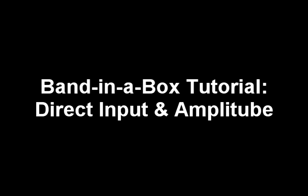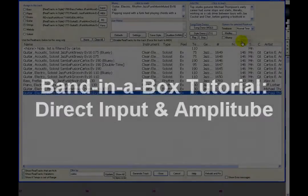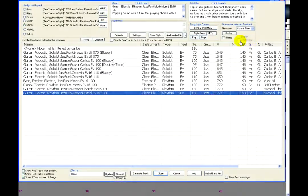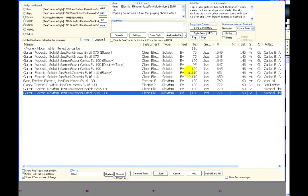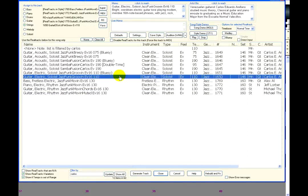Some RealTracks have the option for Direct Input. This checkbox becomes selectable for RealTracks that have the option. It is not selectable right now, but this guitar does have the Direct Input option available.